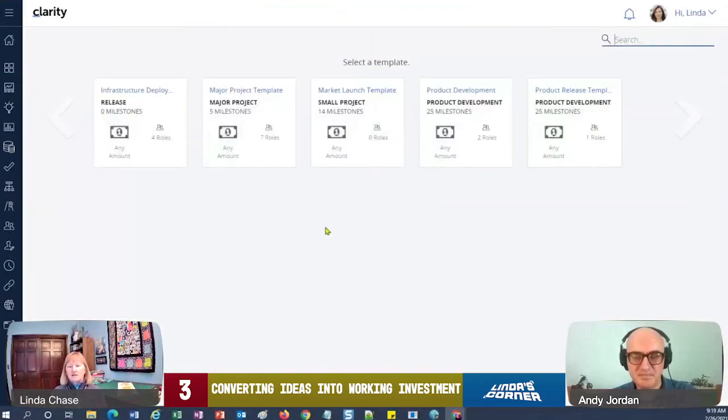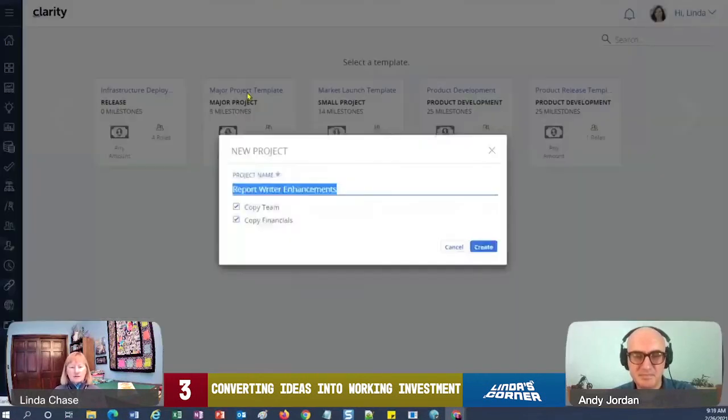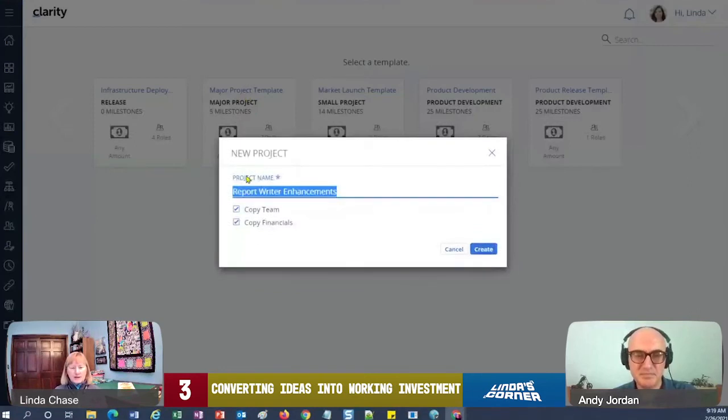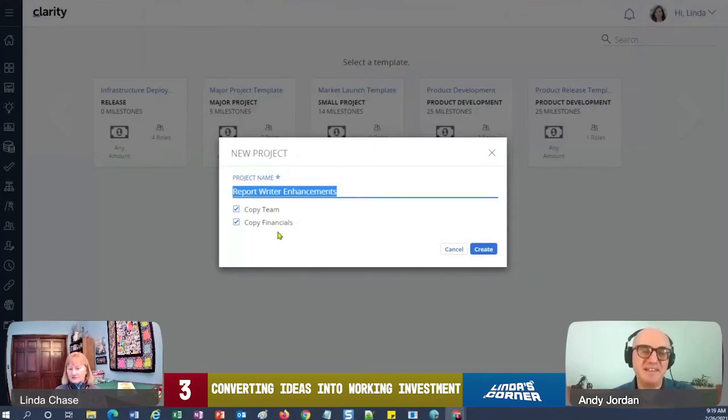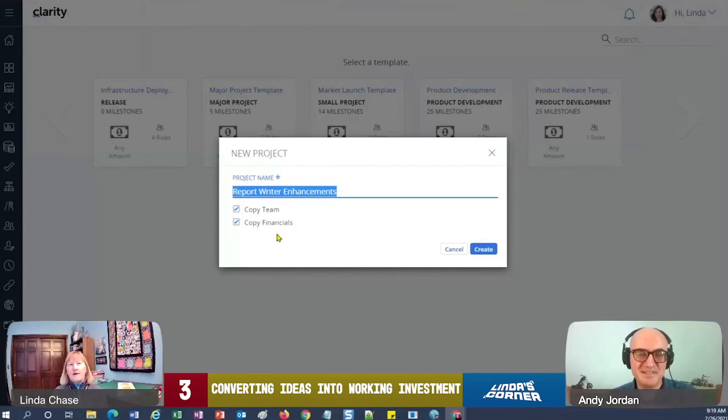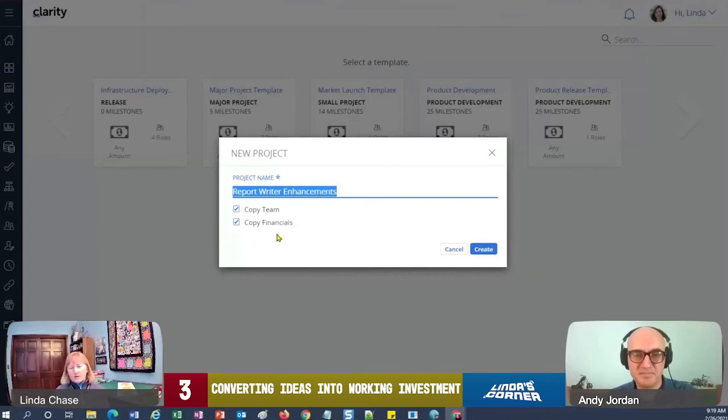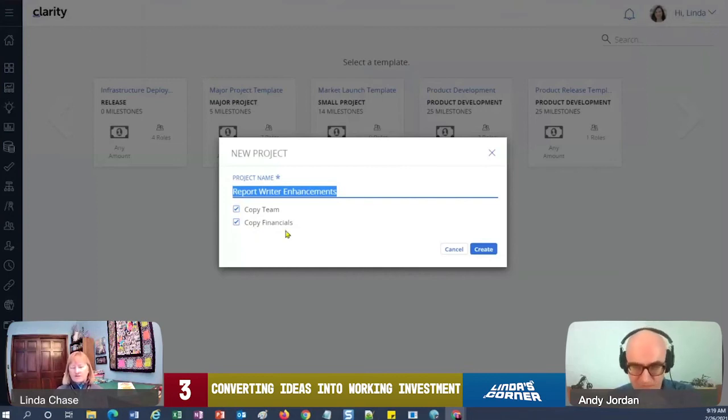So when I do that, the other kind of slick thing is I can select a template, which is pretty handy, and then I can also copy the team if I set that up and copy financials. Because you know how some companies—I worked for one company where all of your new demand generation, there was time and effort put into that business case, right. So they wanted to capture all of that labor, so we put those costs in financials and a very small, limited team.